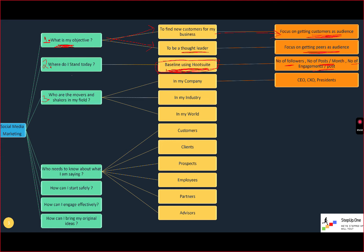Number three is identifying the key movers and shakers in your field — basically the key influencers. Start with who are the people in your company — the CEO and C-suite executives will typically be the key influencers. Then look at your industry — for example, who are the people in the oil and gas industry? Then look at your broader world — go to BuzzSumo and use keywords to find out who the top people are in that particular industry. So: look inside your company, your industry, and use BuzzSumo to identify key influencers.